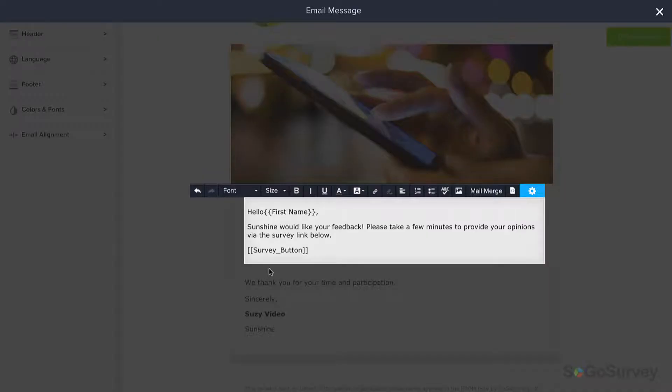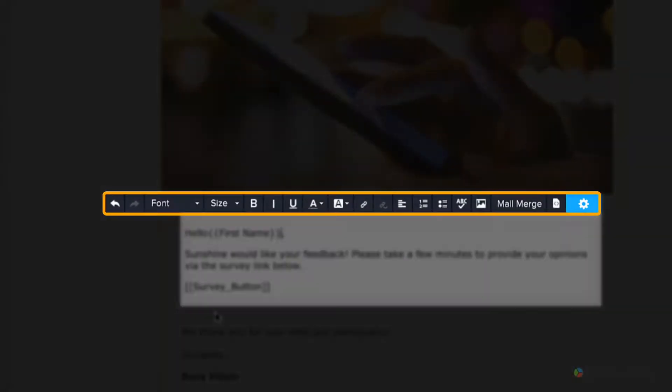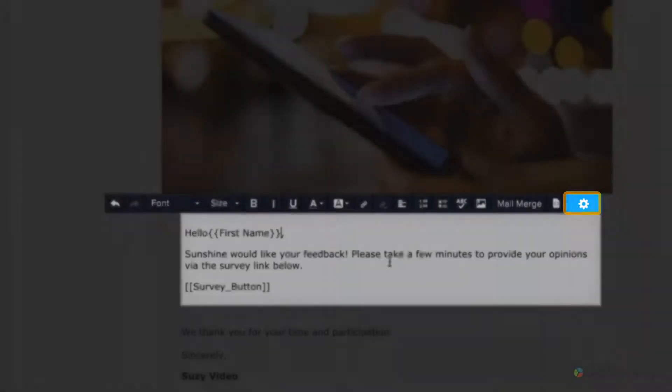Customizing the message itself is easy. Just click the text and the editor appears. You'll see all the options you might need, including advanced customization for the participation links.